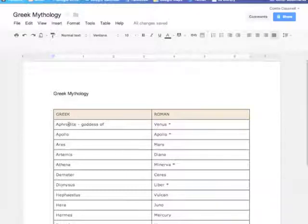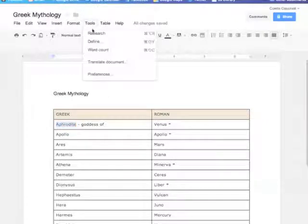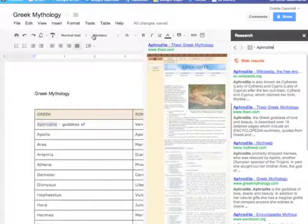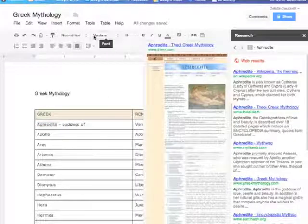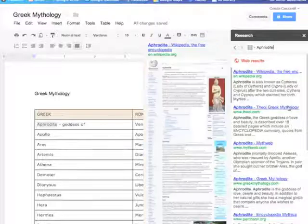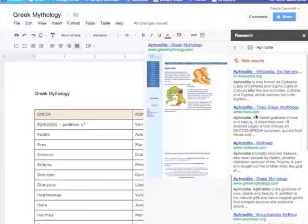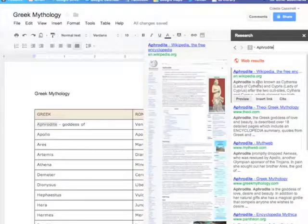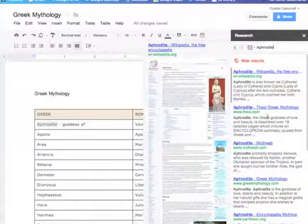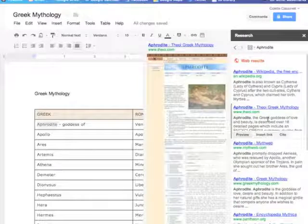So now there's a feature in Google docs where students can take the word, come up to tools and go to research, and in the research bar it will show them the web results that were similar to the Google search that they already did. And it gives them a little information.